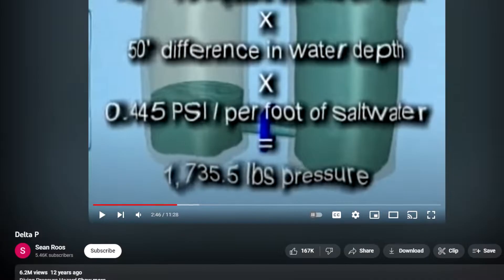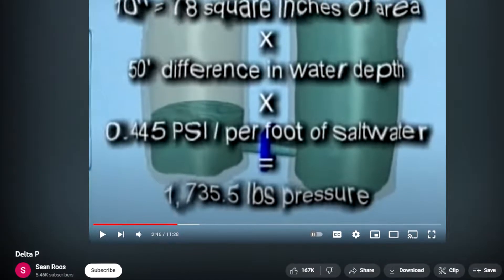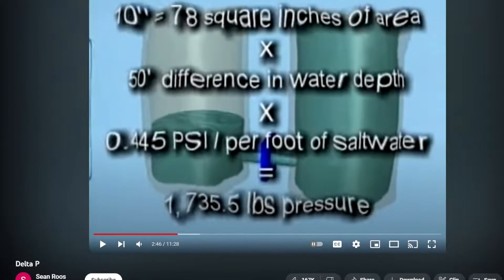I heard of this diving hazard a long time ago from a very old YouTube video called Delta P. It has amassed over 6 million views and the video pretty much describes what delta P is. It's definitely one of those videos that just pops up randomly on your recommendation section at night. Today I myself am going to explain what it is and together we're going to look into some of the terrifying incidents that have occurred in the past.